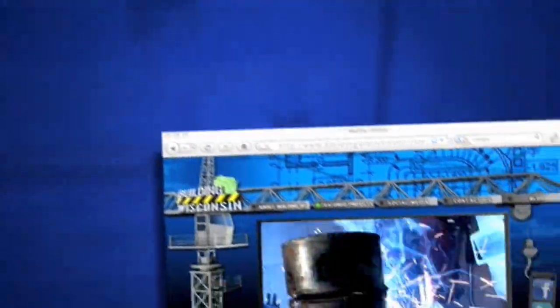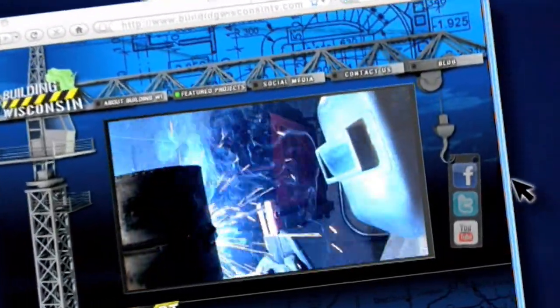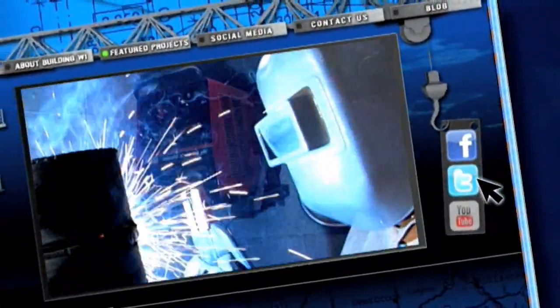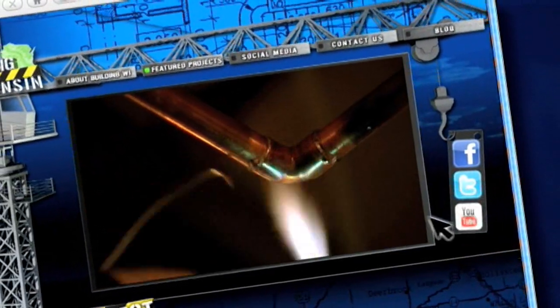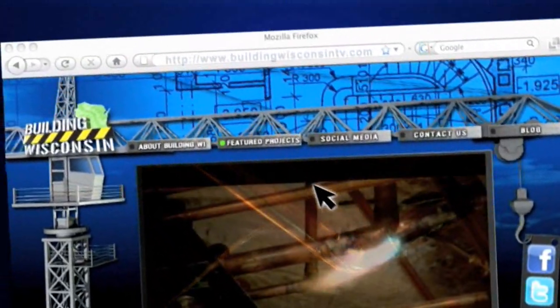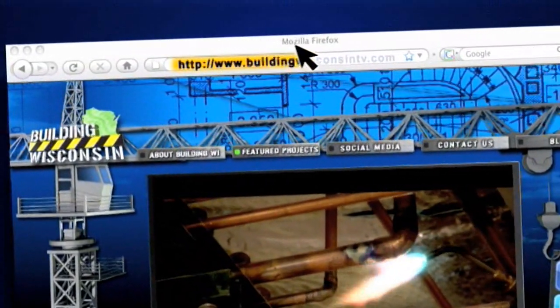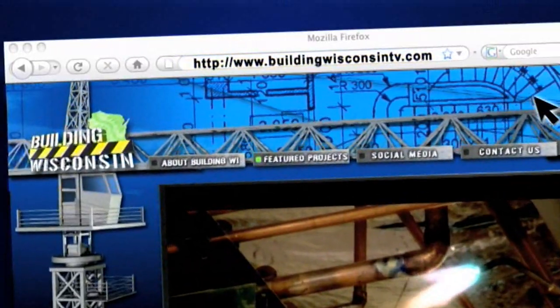For more information on Building Wisconsin, follow us on Facebook and Twitter, and be sure to watch additional episodes on YouTube or at our website, BuildingWisconsinTV.com.